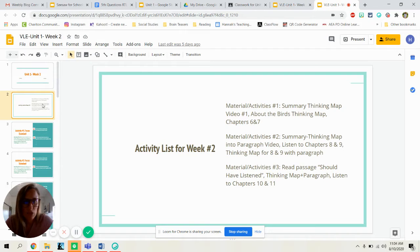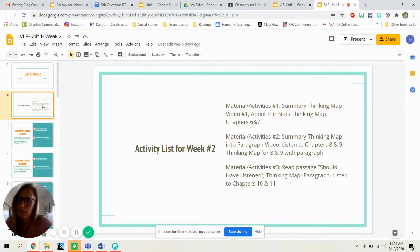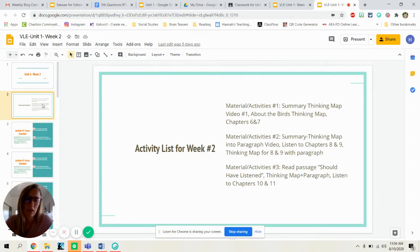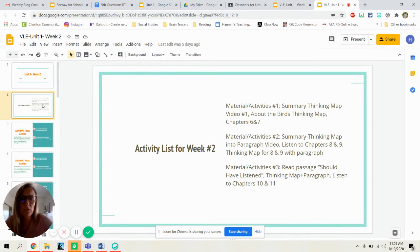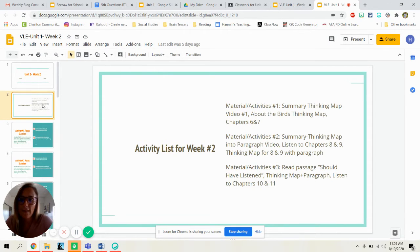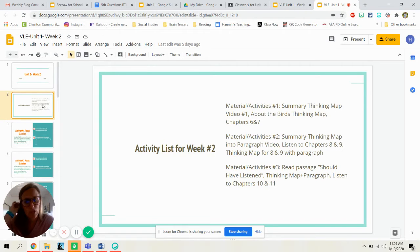On day two, you will continue to work on taking your thinking map from day one and turning that into a paragraph from the video. We will listen to chapters eight and nine, and then we'll do a thinking map from chapters eight and nine and put that into a paragraph.